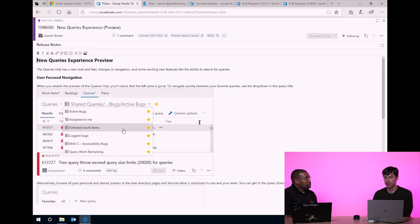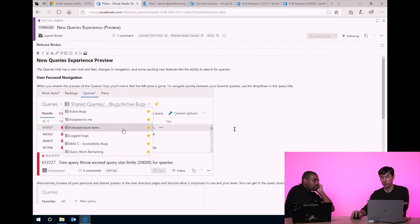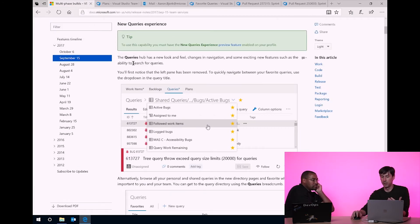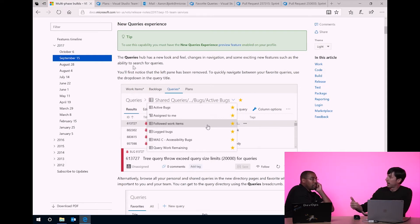I wouldn't say it's a mandated practice, but I think it's a good approach. Now, what I'll show you is what Lauren — who is our PM on this particular feature — wrote for the release notes. You can see: the Queries Hub has a new look and feel, changes in navigation. If I move over to the actual release notes again, you'll see the text is pretty much the same. I'm not going to tell you it's word for word, because we do some curating and authoring as we pull it all together. But for the most part, the release notes kind of write themselves — you take all the features that have that flag set, you take all the release notes out of them, and you just organize them.